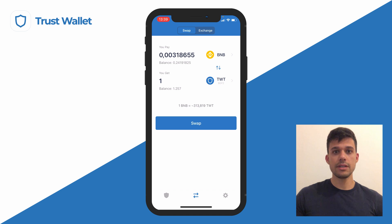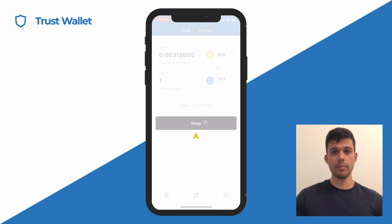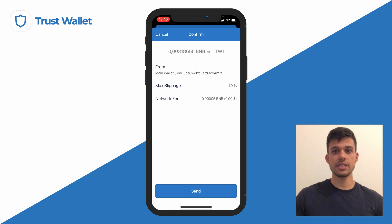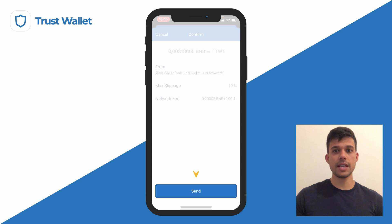After putting in the amount, tap on swap, and once you're ready to proceed, tap on send to process the transaction.